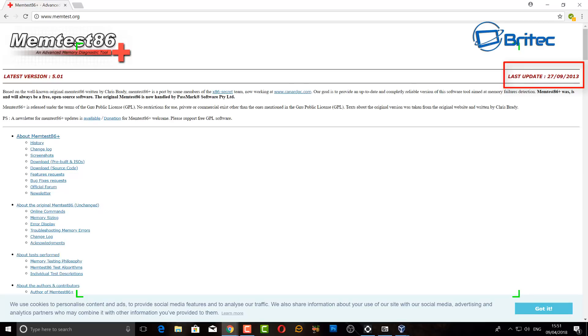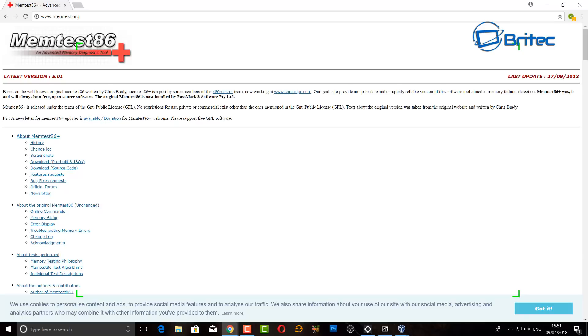We have now moved into the DDR4 generation memory and stuff like that. Maybe just maybe when you're having such old software it might not be testing your memory correctly. So I would much prefer to use more updated software and this is where memtest86 comes into play.